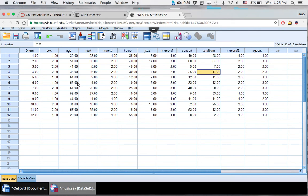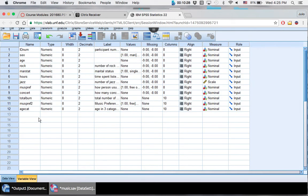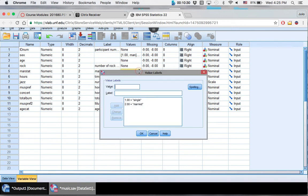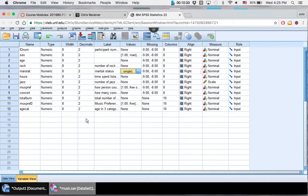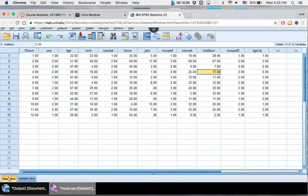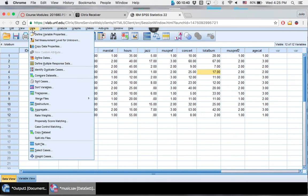So say you wanted to view only people that their marital status was one, so they're single. So you're only interested in single individuals. Well, how do you do that? Great question.